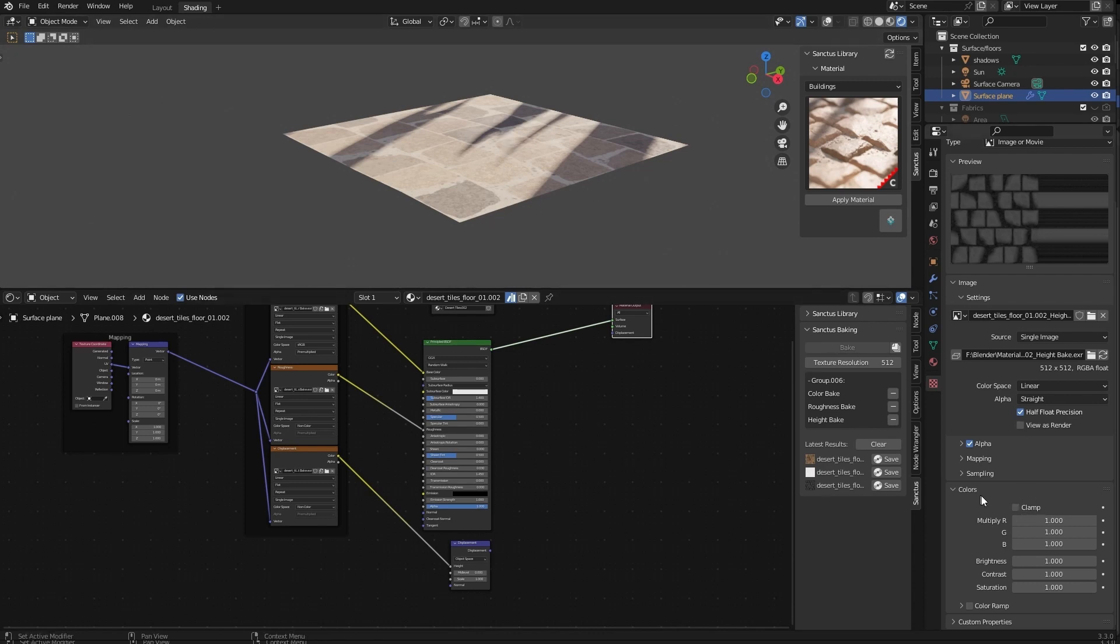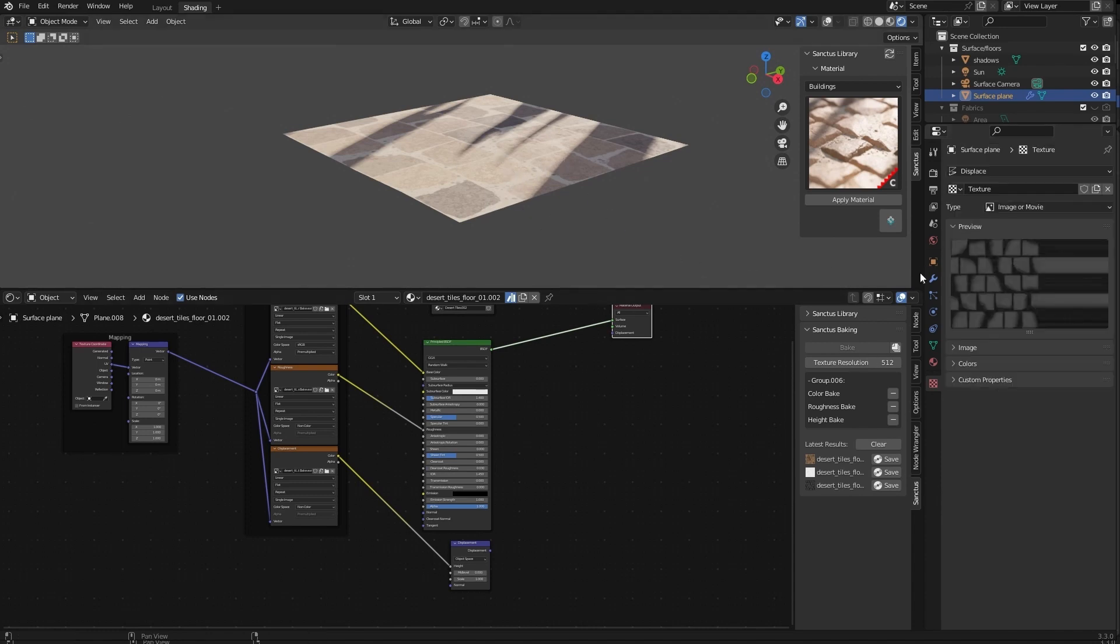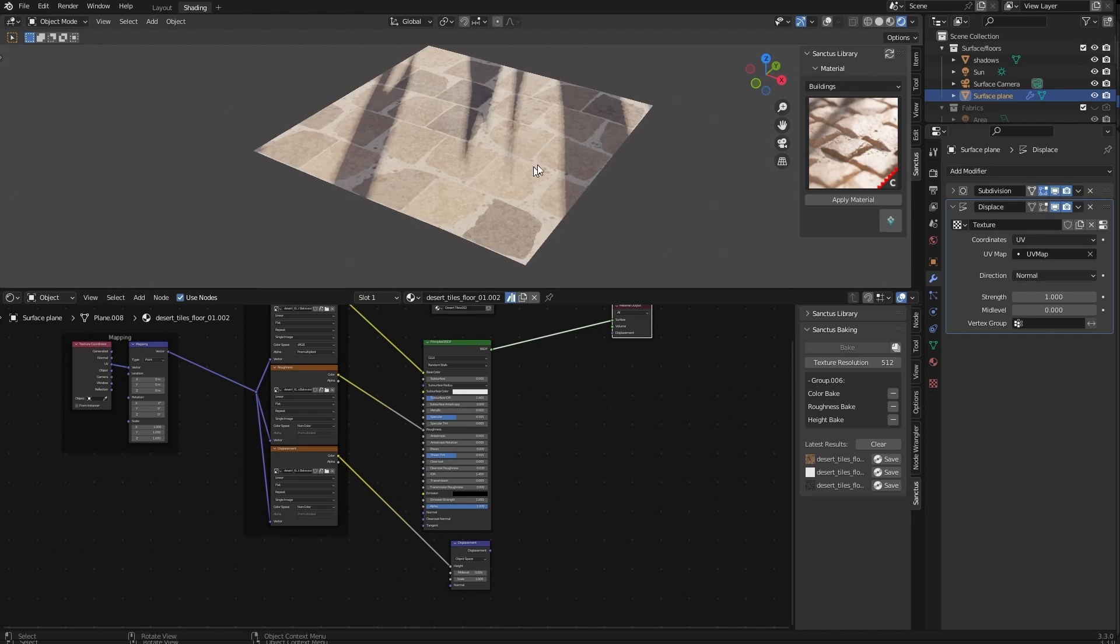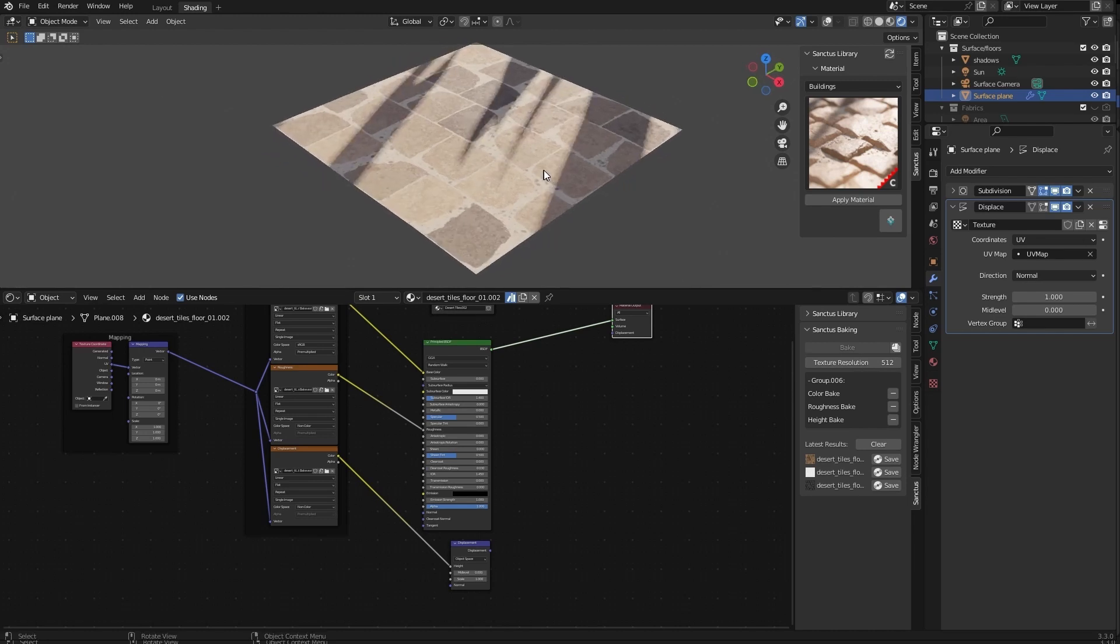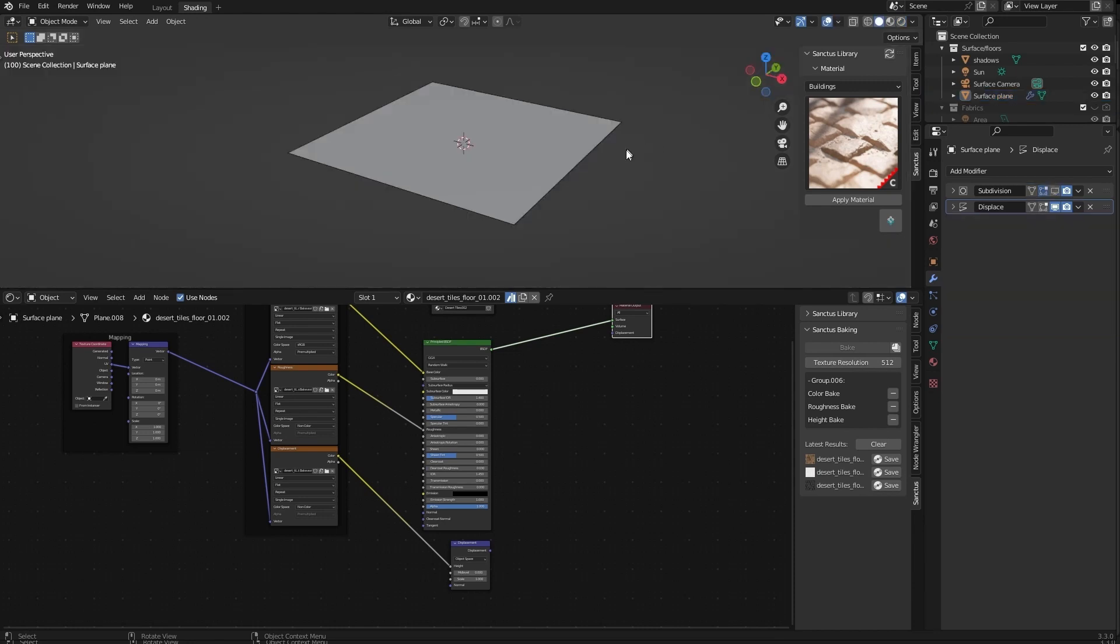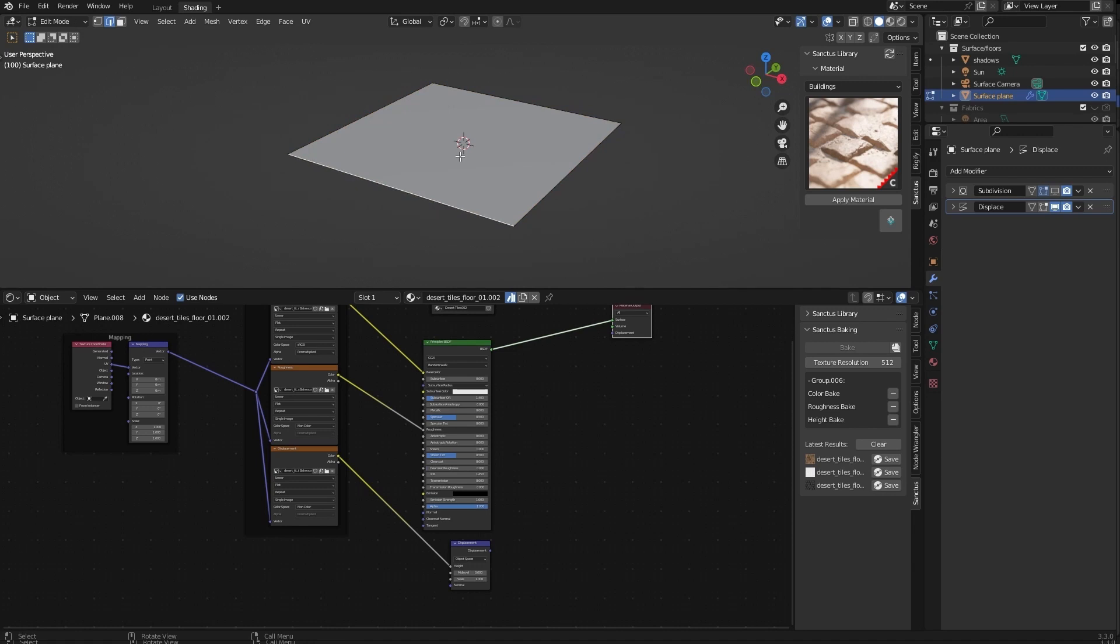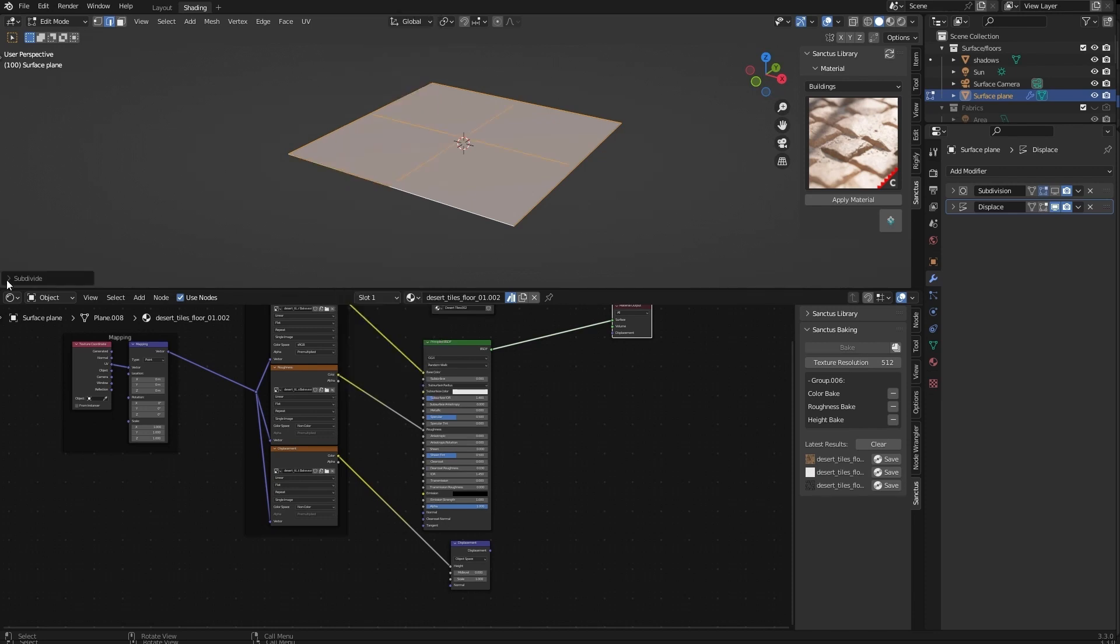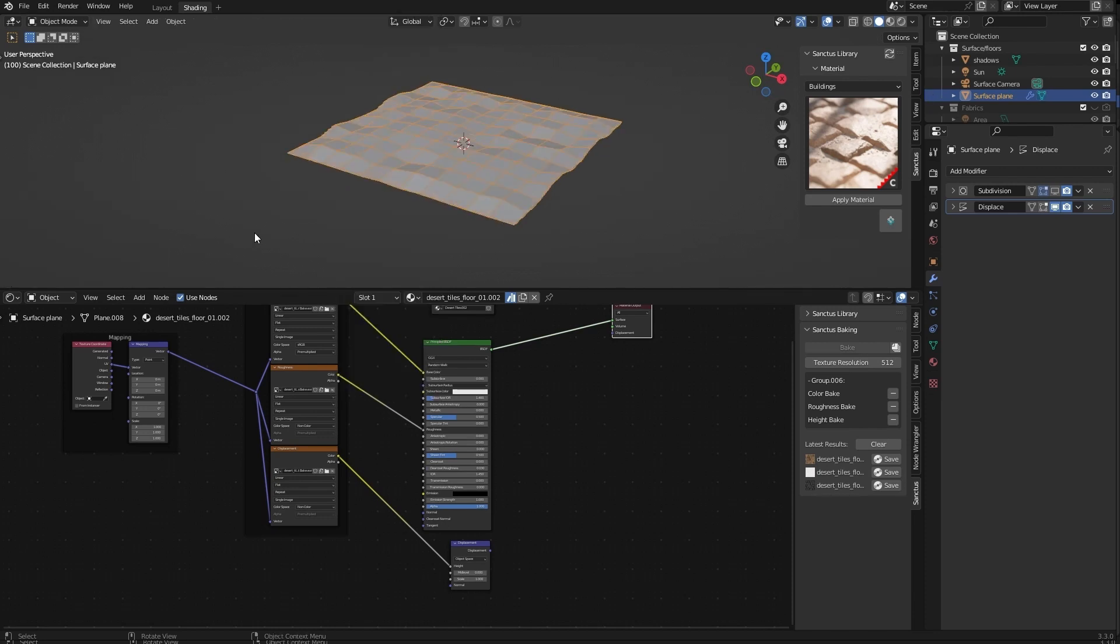And the last thing we need to do is give this plane enough resolution to use the displacement, because so far it's just a plane. Okay, so in this case, we go to edit mode, select everything, right click, subdivide, and we can subdivide it like this. And as we increase the subdivisions, as you can see, we have the height map